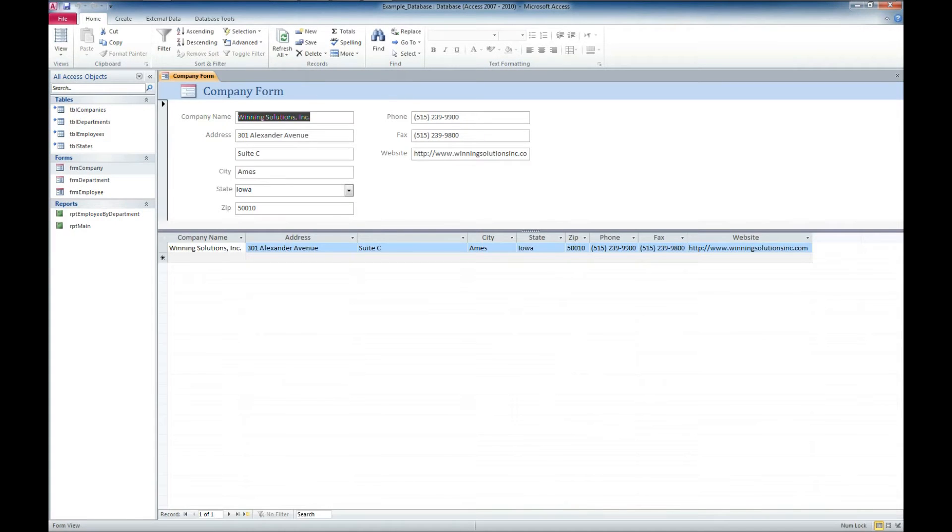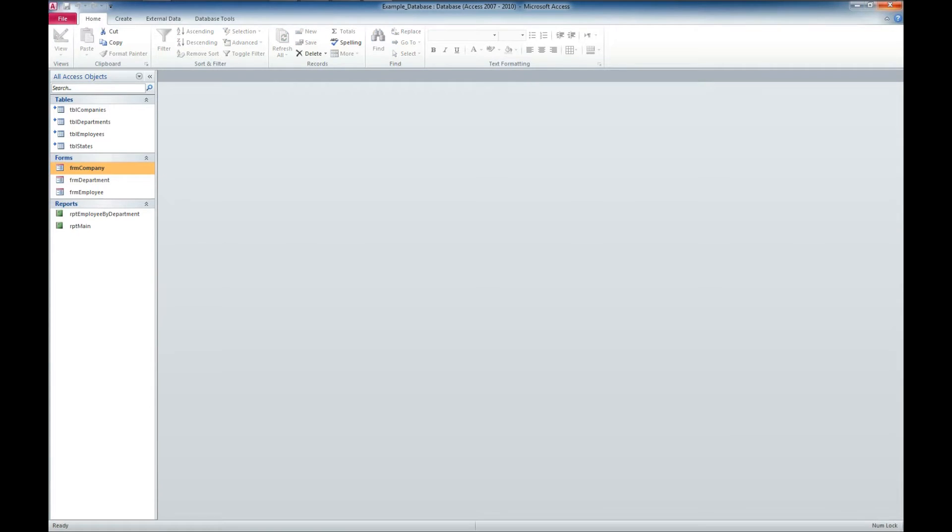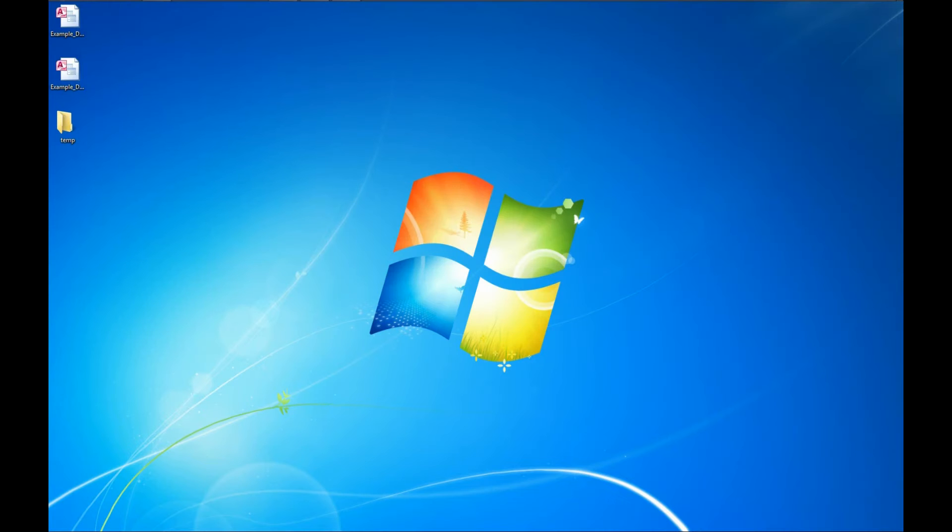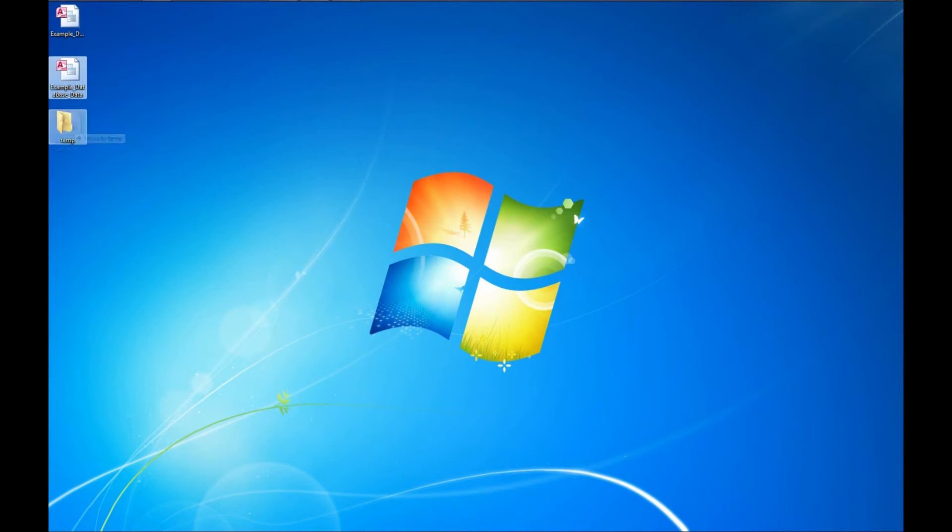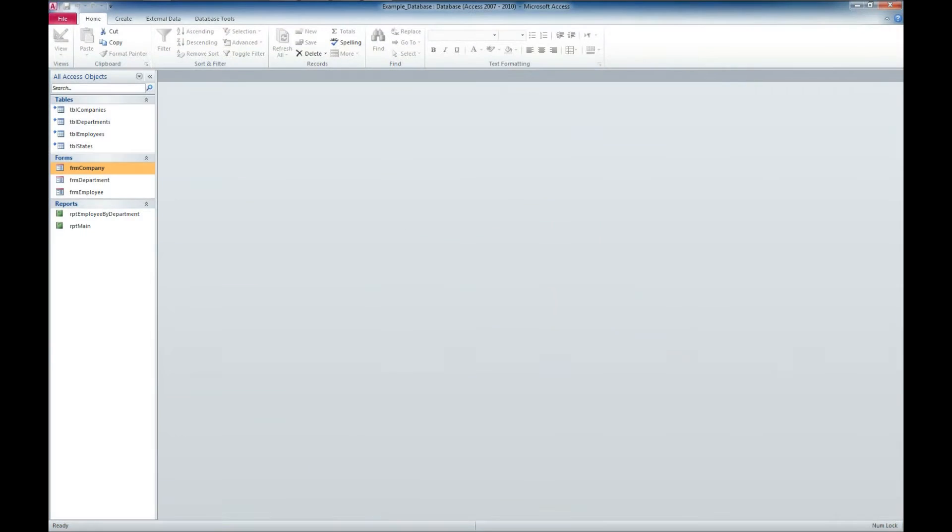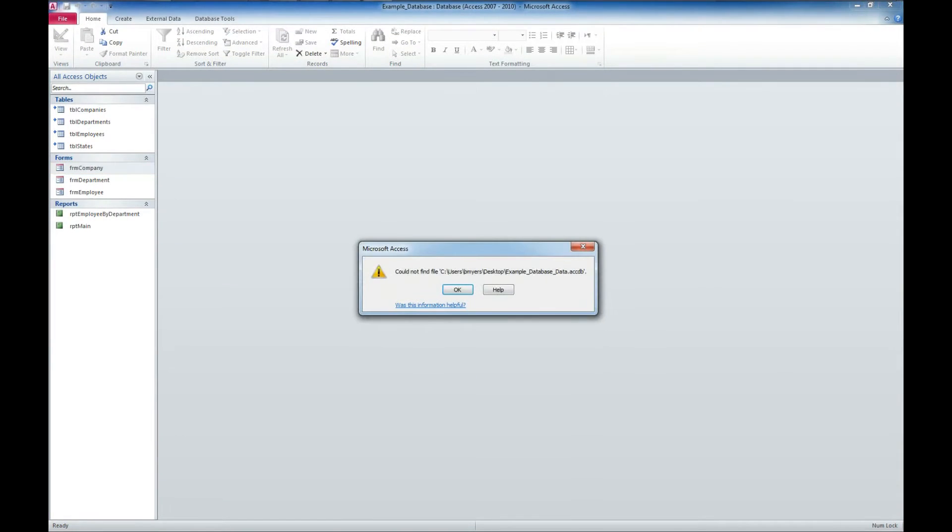And if I open up the forms, everything works just fine. But what happens if our data source is moved? So I'm going to put that in the temp folder. And now if I open the database and try to open one of my forms, I can't because it can't find the database.